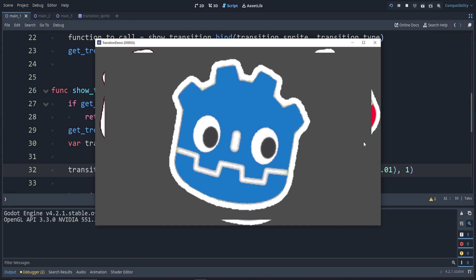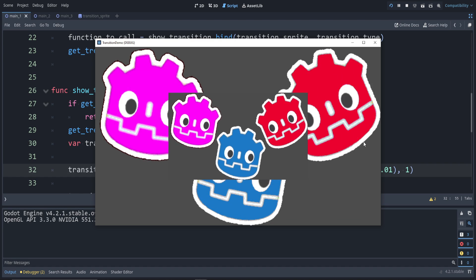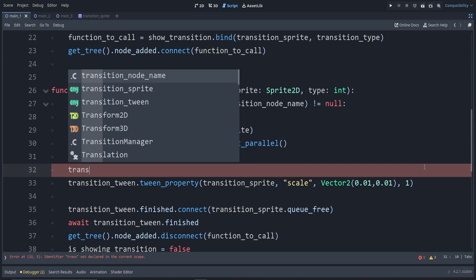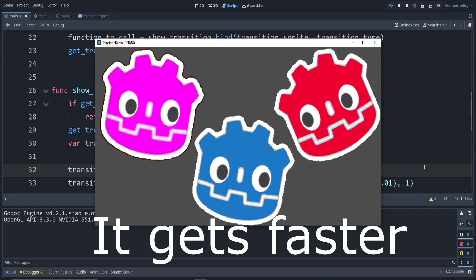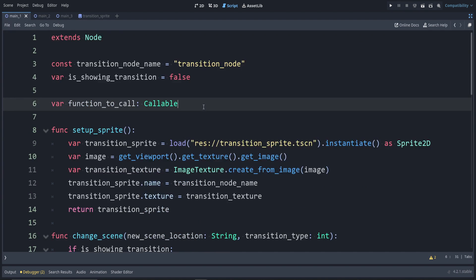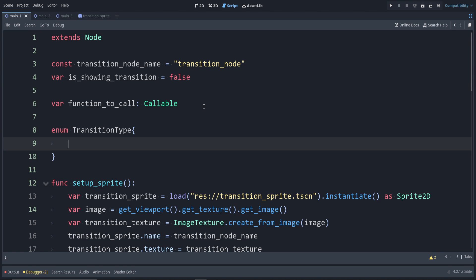We can go ahead and add some other transitions. For this current one, we can say transition_tween.set_trans() — this controls the easing curve, like entering or exiting quickly. One that I like is TRANS_CUBIC. Running that, you can see it kind of zooms out. Let's go ahead and use the transition type we provided. To make this clean, let's make an enum at the top: enum TransitionType.